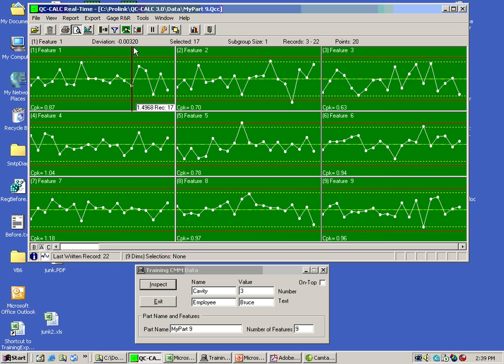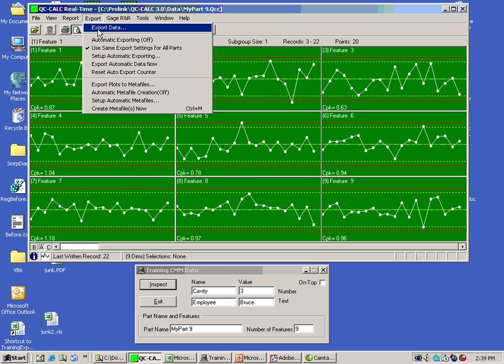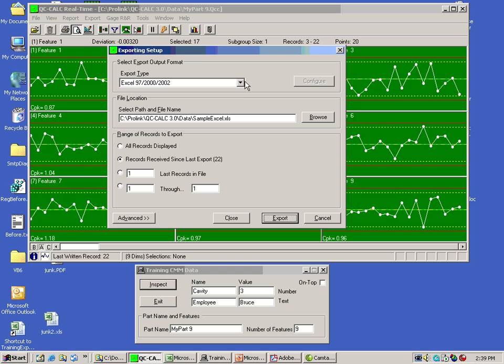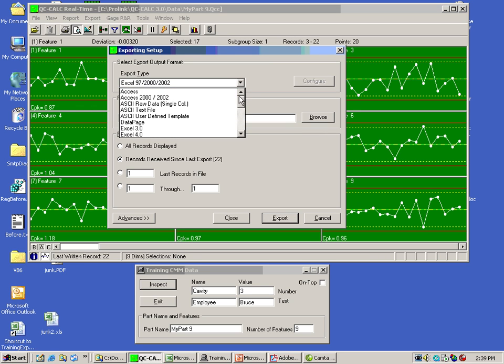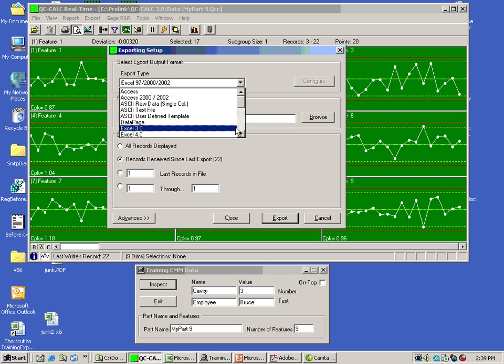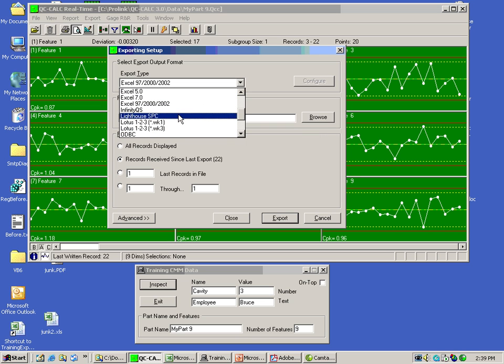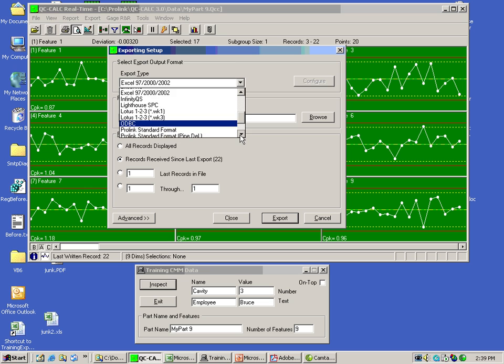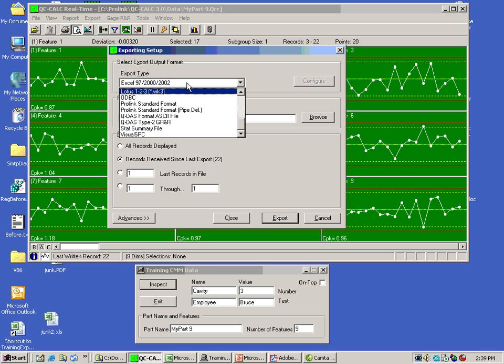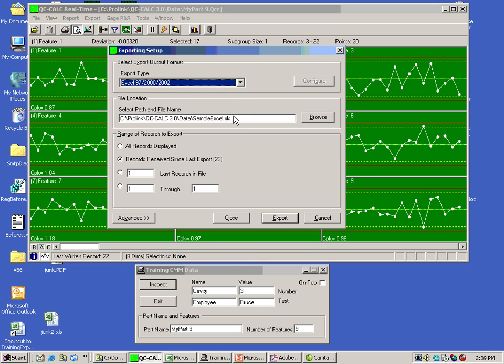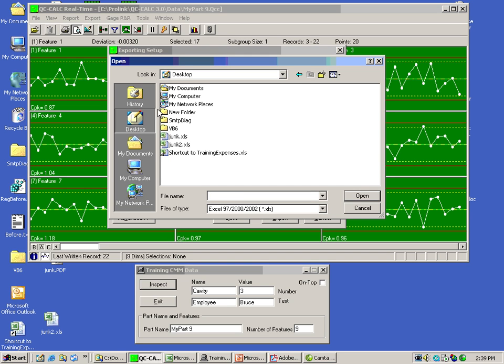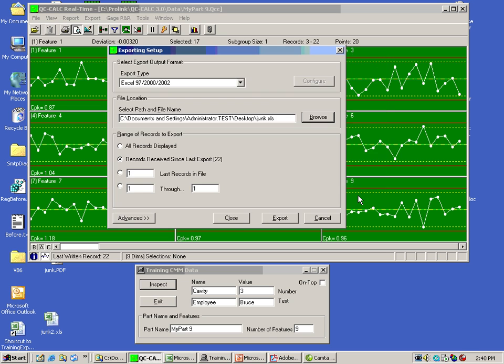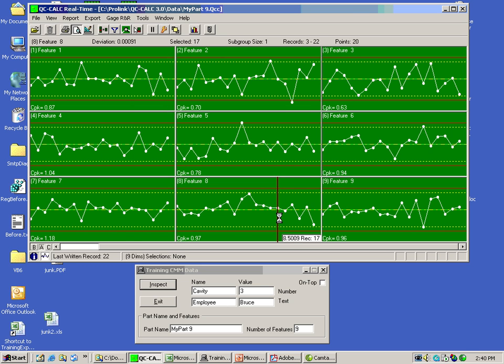The last thing I want to show you was the exporting data. That's pretty simple as well. Export data. A variety of formats. Excel being the most common. And here they are. There's databases here. There's spreadsheets. And there are other SPC programs. Data page being one of them. Infinity QS. Lighthouse. ODBC formats if you have a SQL type. Visual SPC. QDOS. The automotive. It's very popular with automotive. But I'll pick Excel. And I'm going to browse to my desktop. And I'm just going to delete these because I don't want them. I'm going to use that name. And I'm going to create junk as my output. And I'm going to select all records displayed. And I'm going to export. That's all there is to it.